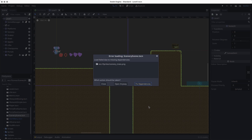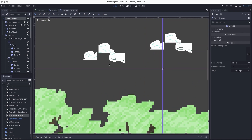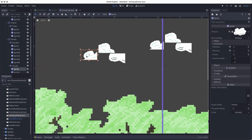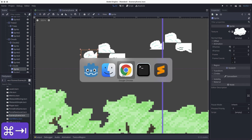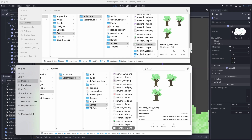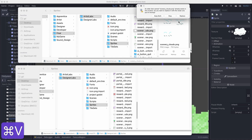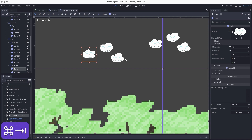You'll probably notice another issue — the clouds are actually a different cloud sprite and they're cut off. The problem is I have an older version of my cloud image used in this project. To fix that, I'll go back to the Finder and find the clouds in my artist lab — just search for "scenery clouds" — then copy and paste it into my designer lab and click replace. And now my clouds are fixed. You may see little errors here and there — the main thing is don't freak out. There's probably an easy way to fix it.